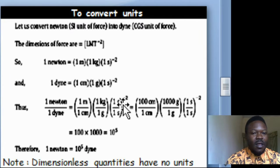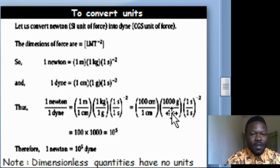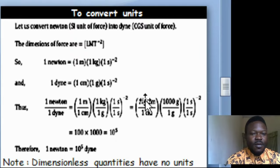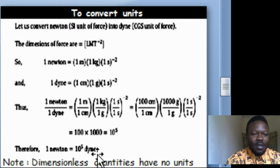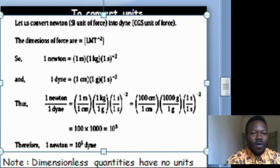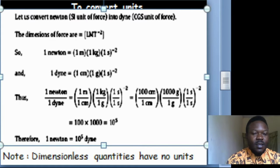We convert meter to centimeters — that is 100 centimeters — then cancel centimeters. For kilogram: k is 1,000, so we cancel grams. By the time we do that, we have 100 times 1,000, which is 10 to the 5. So 1 newton simply equals 10 to the 5 dynes. That is how we can use dimensions to convert units.